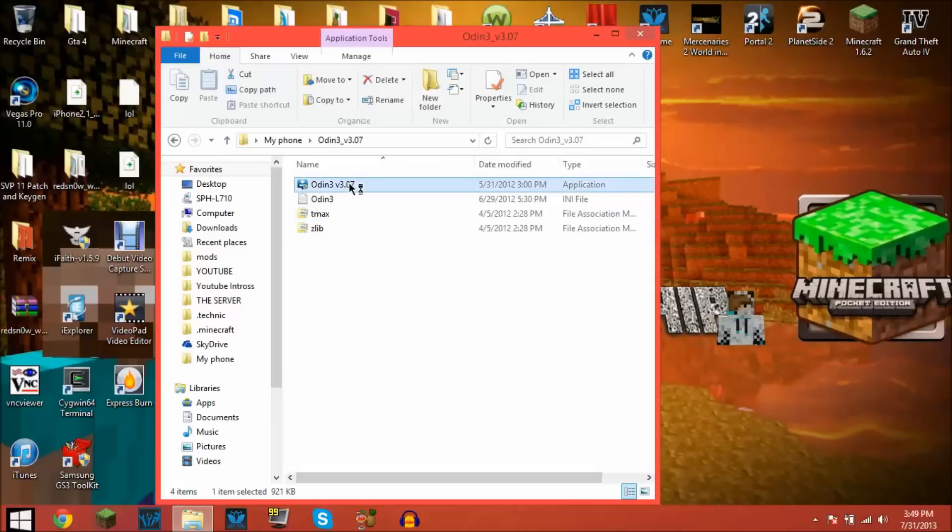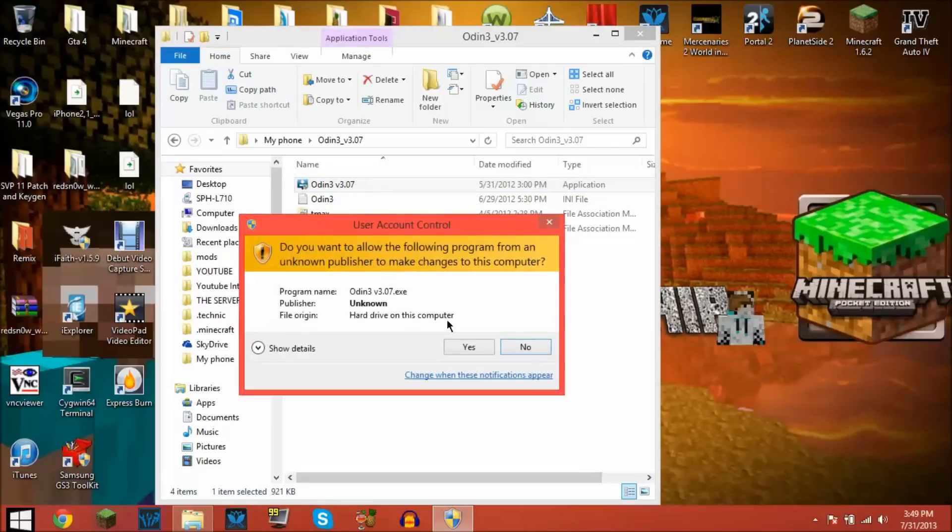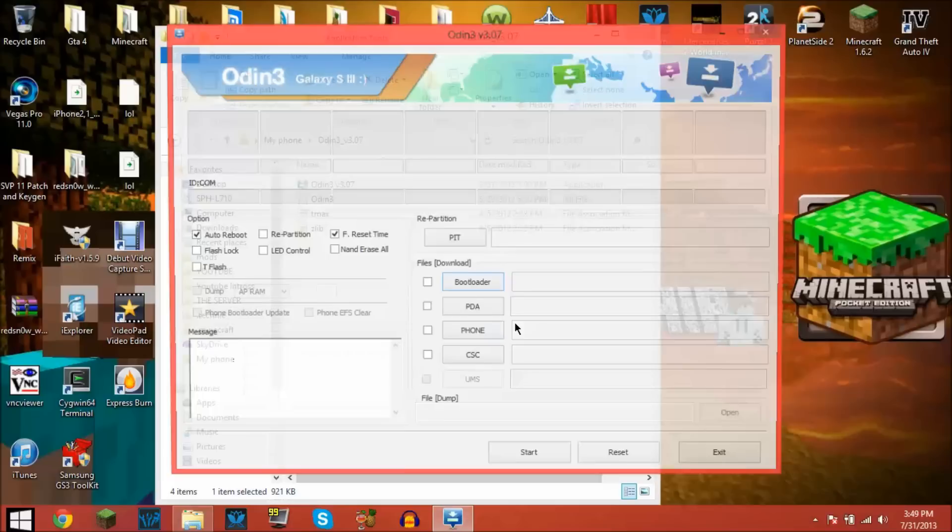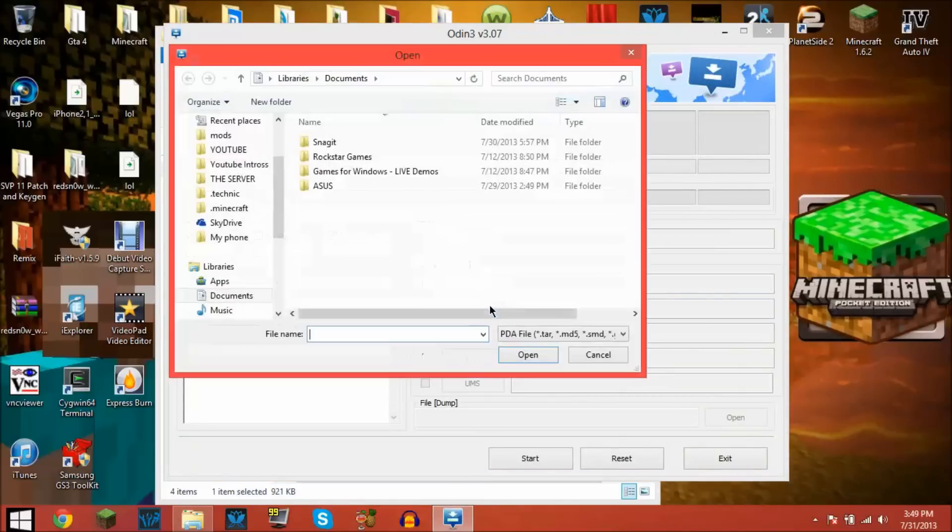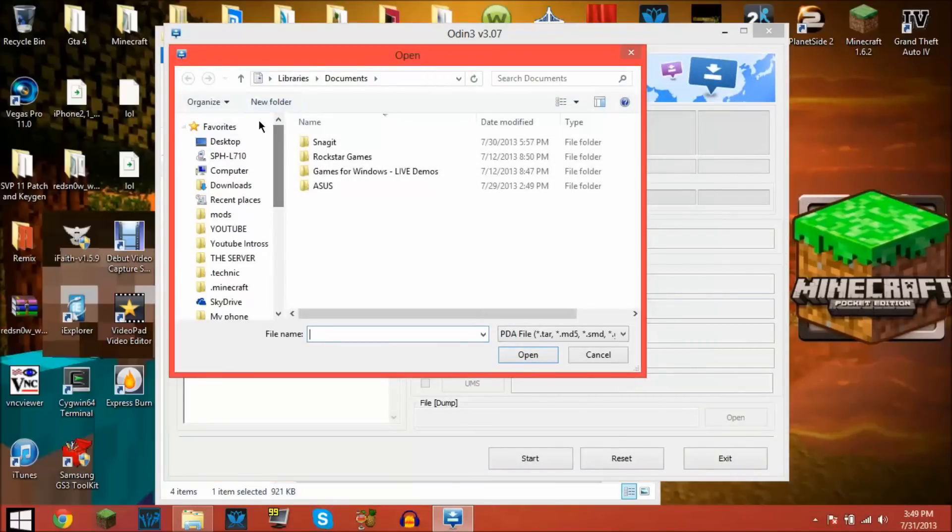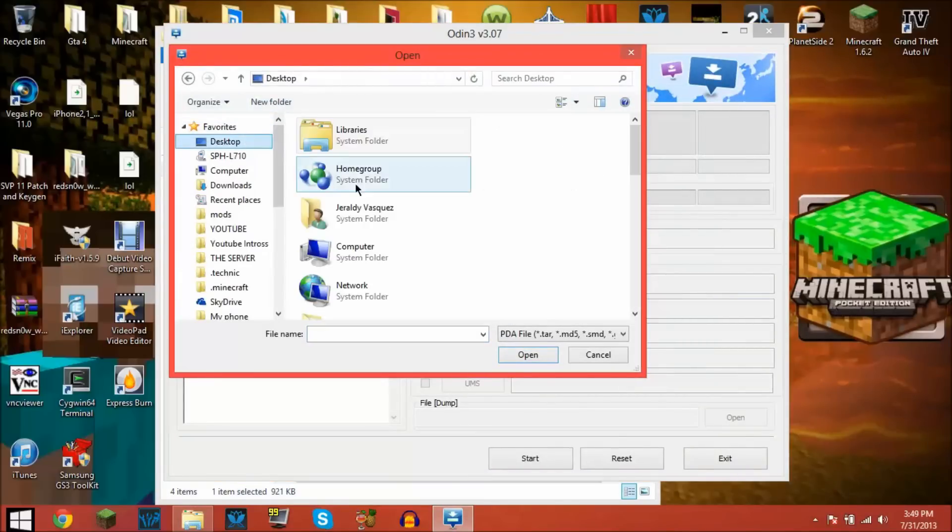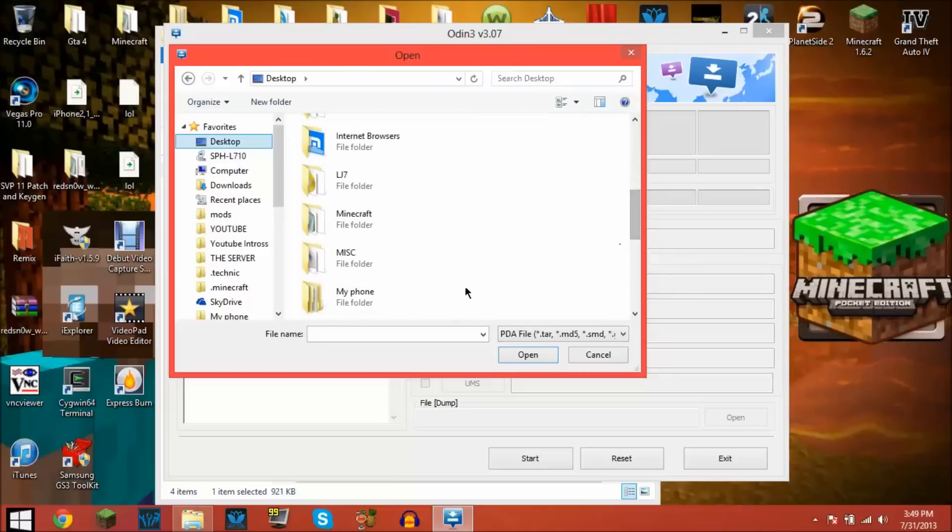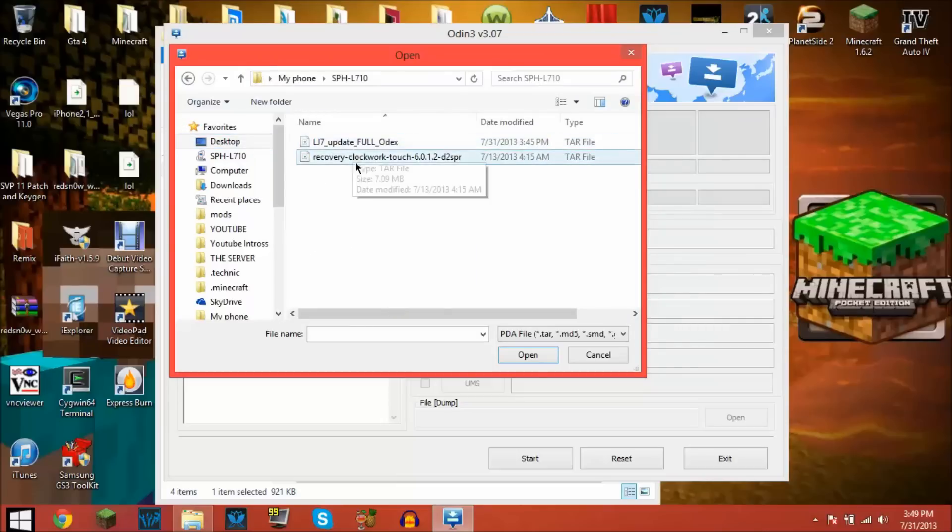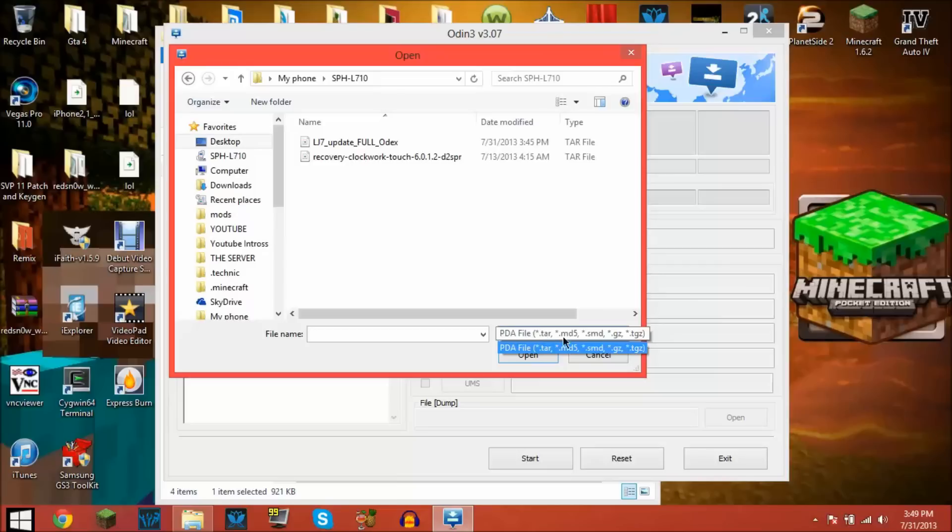Odin doesn't do zip files. If I go to my phone SPH-L710, it doesn't do zip files. It only does tar, md5, smd, gz, and tgz, which I think that's a tar.gz file.